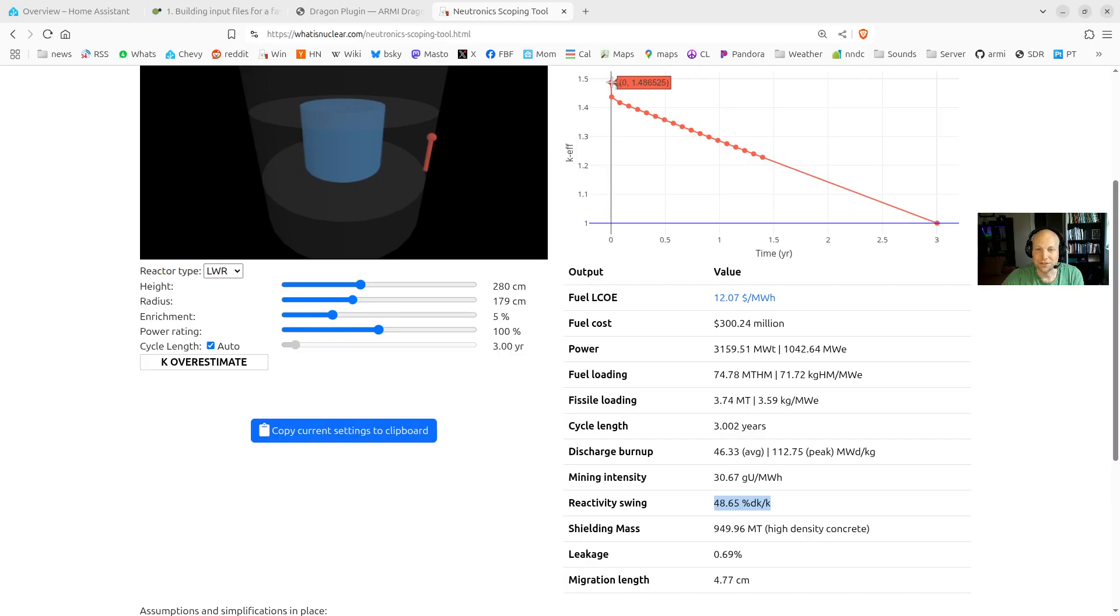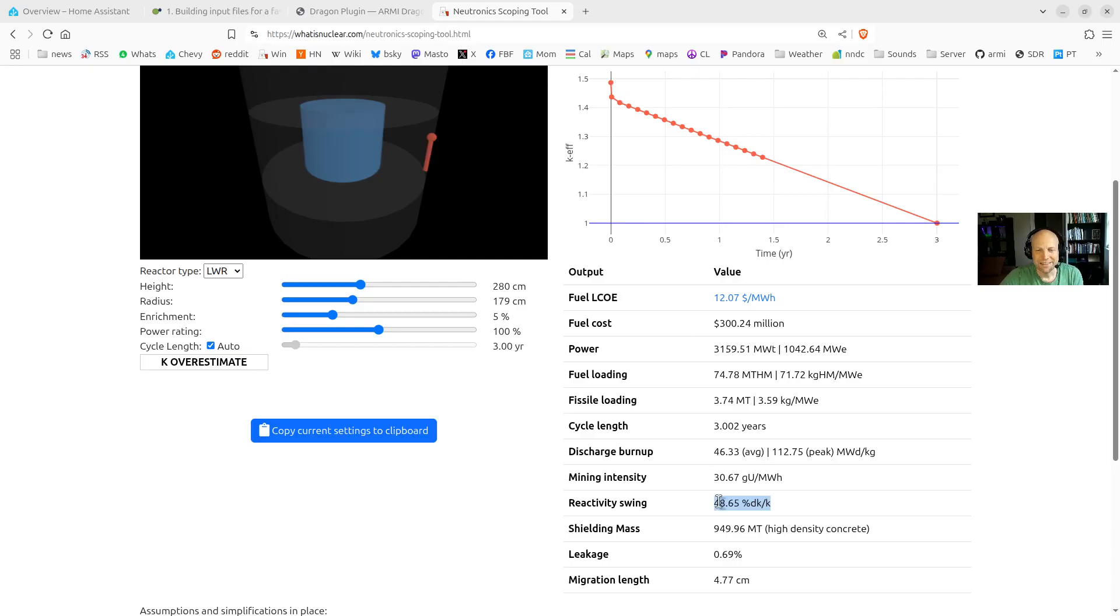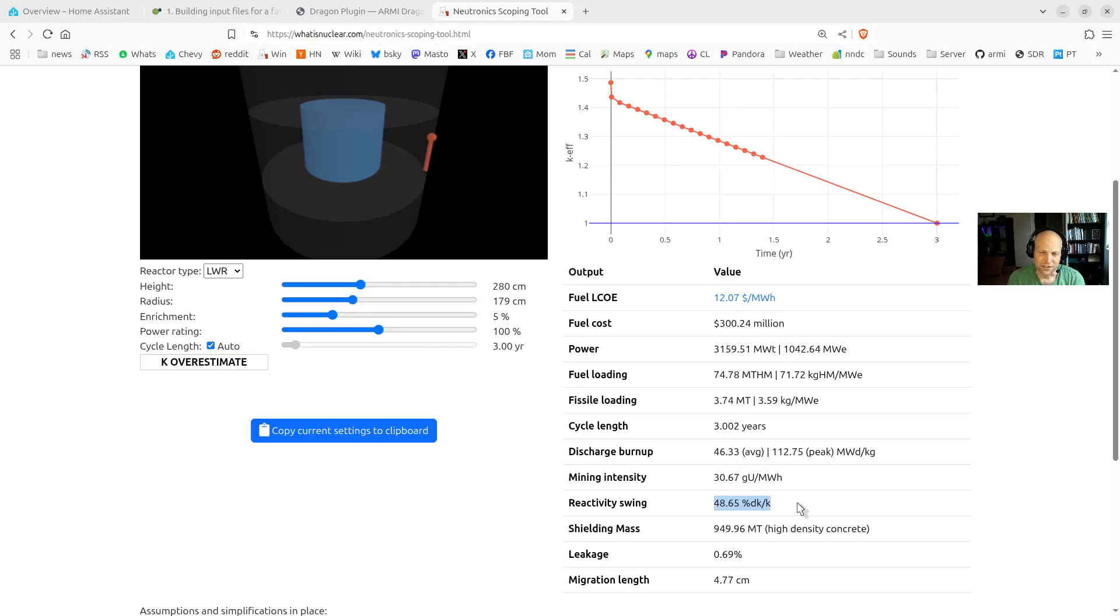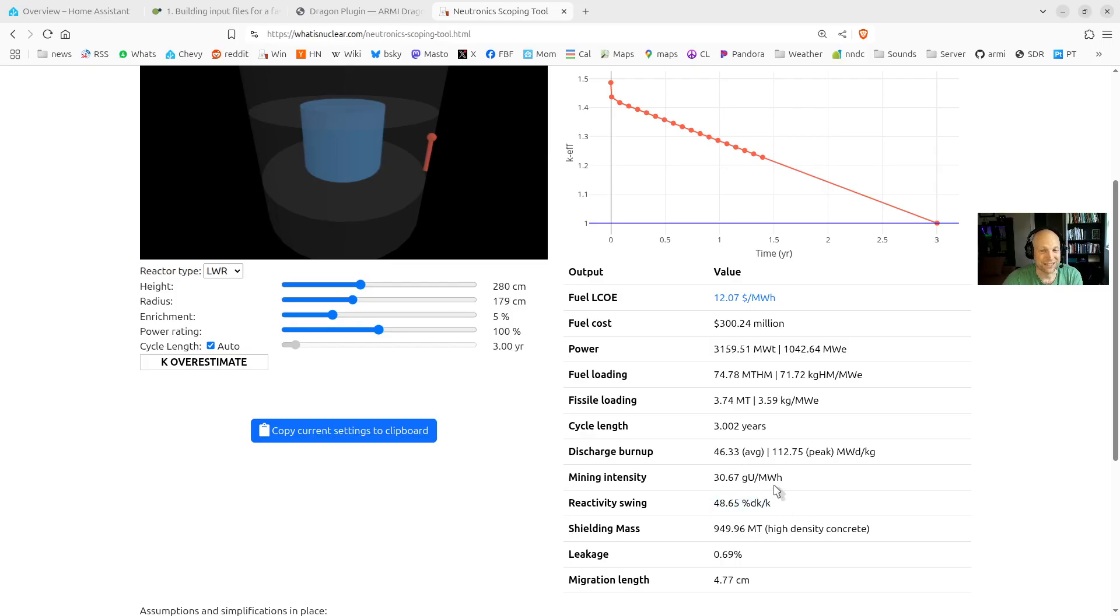Reactivity swing is another important metric. This basically is just telling you how high you are at what your criticality is at first. So you see it's 48.65%. You can see it's 1.4865 up here. And this is something you have to watch out for because if you make it too high, or if it's very high, you have to have a control mechanism in your core that can actually compensate for that. And so it may be soluble poison or burnable poison, soluble boron, whatever, control rods. But it can be pretty hard to have big control rods that can handle a huge reactivity swing. So just watch out for this.